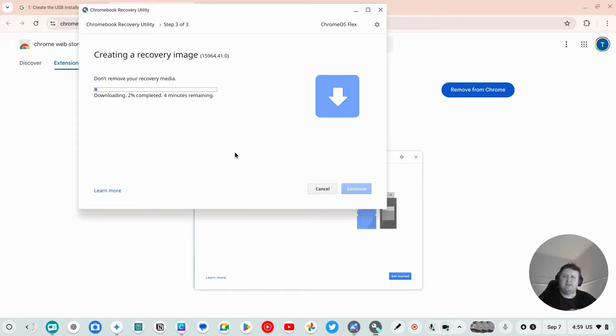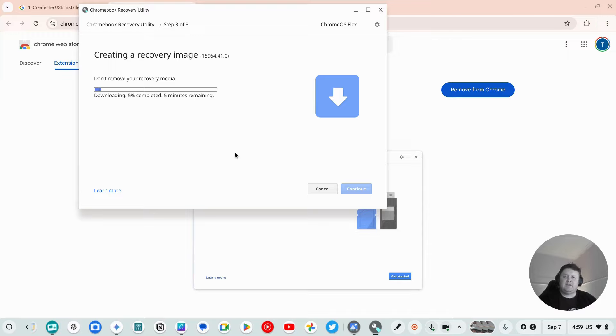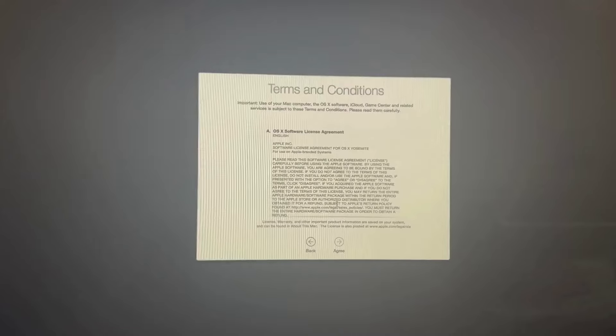And it will download and install a boot image. Now this boot image you're going to pick up and you're going to take into the other computer, and then we're going to boot from the device.